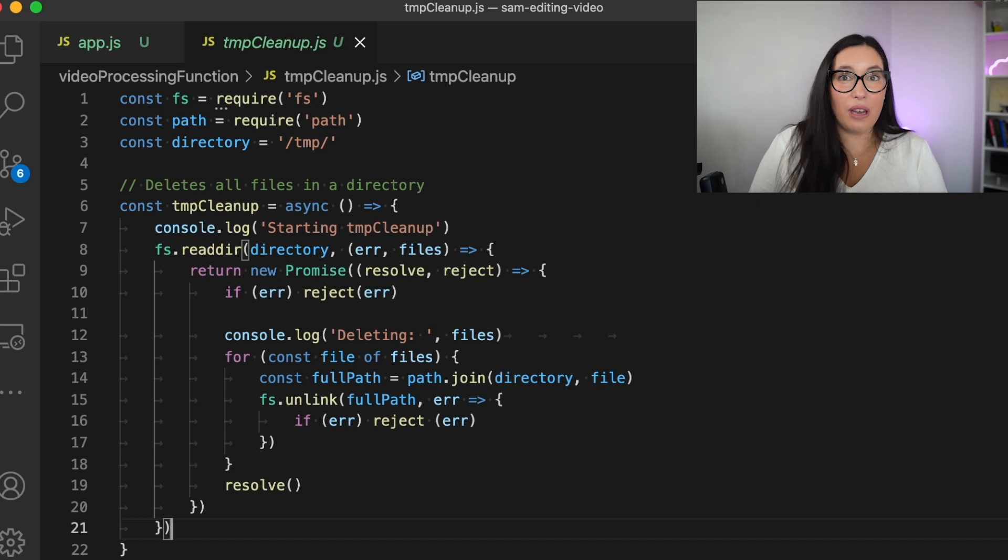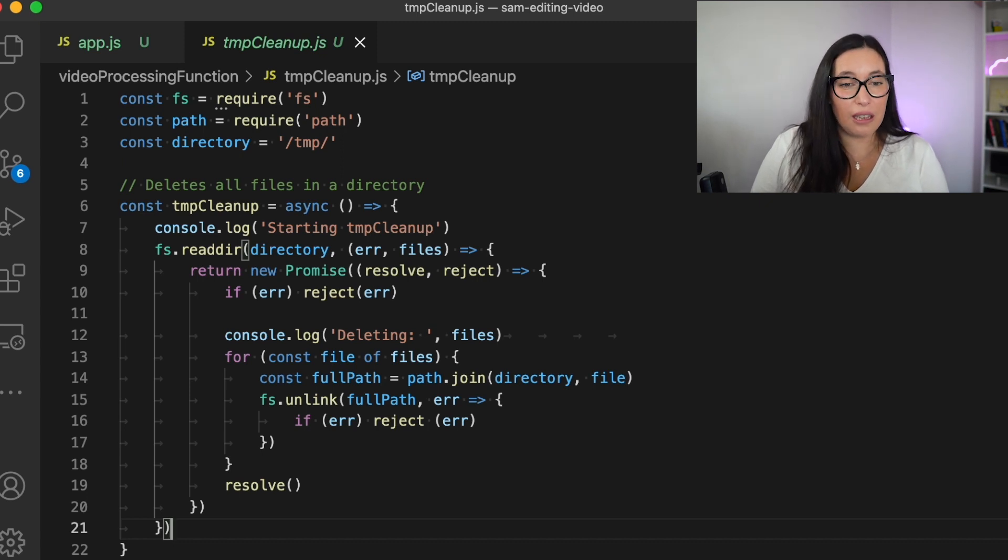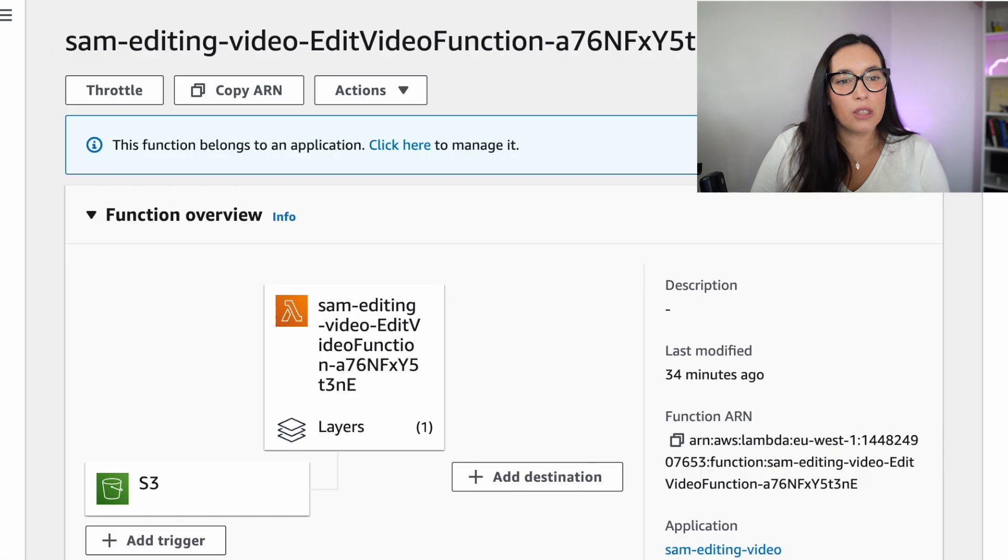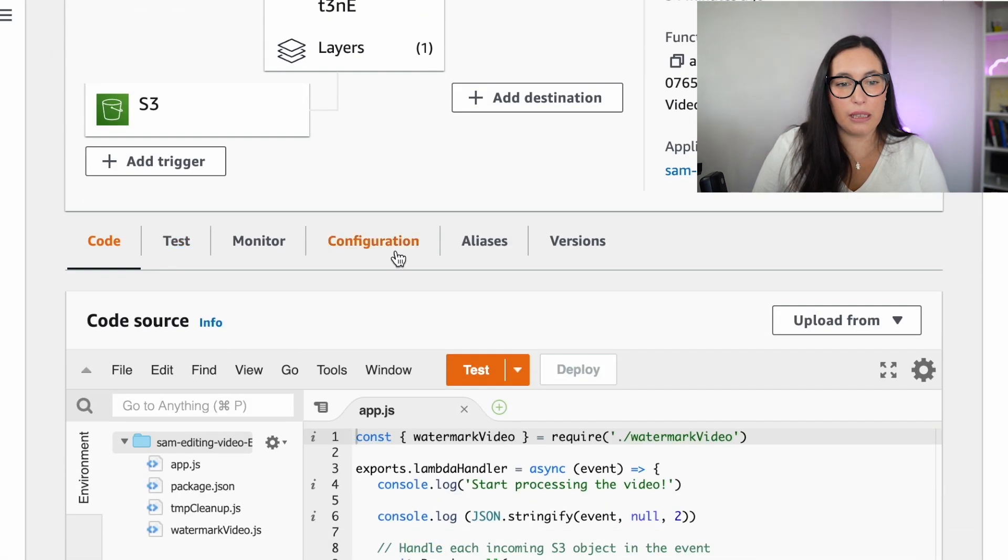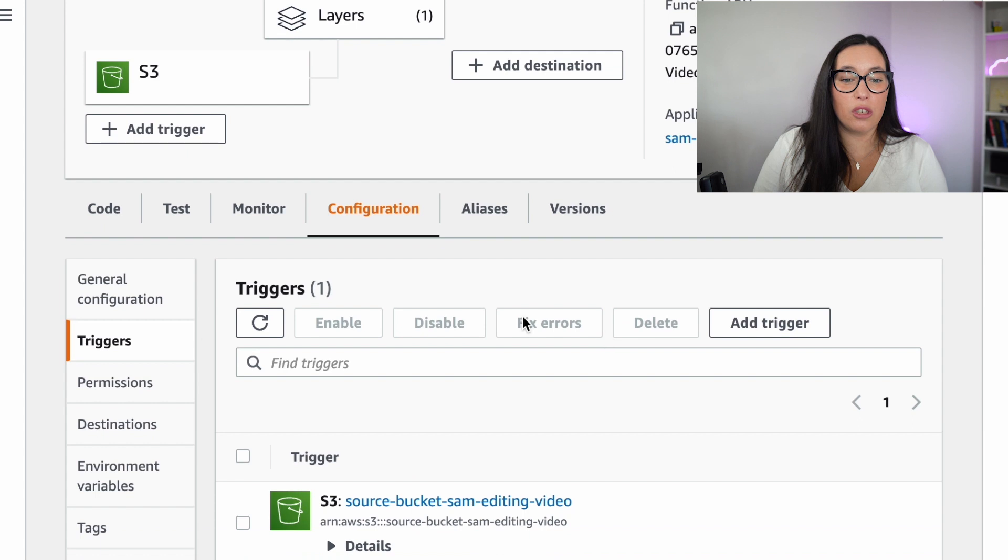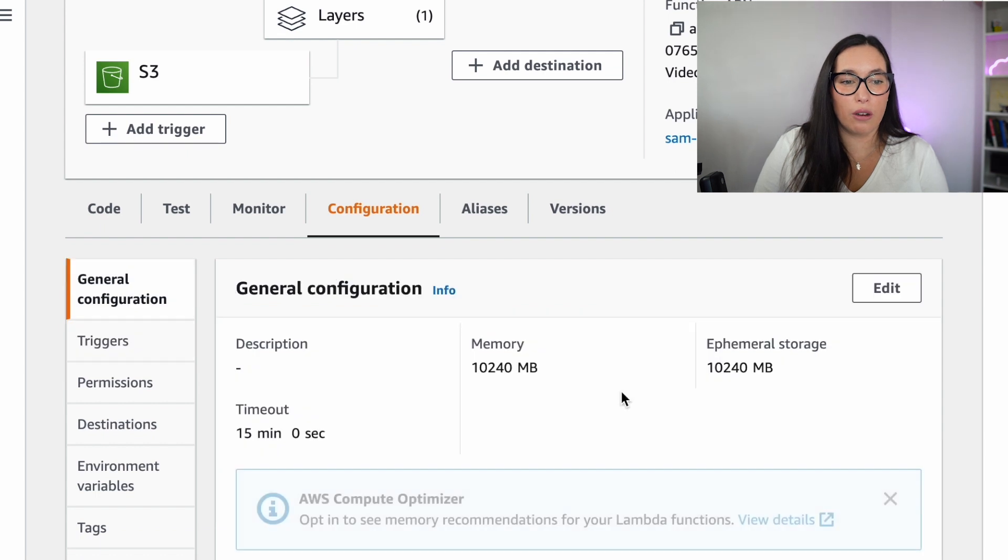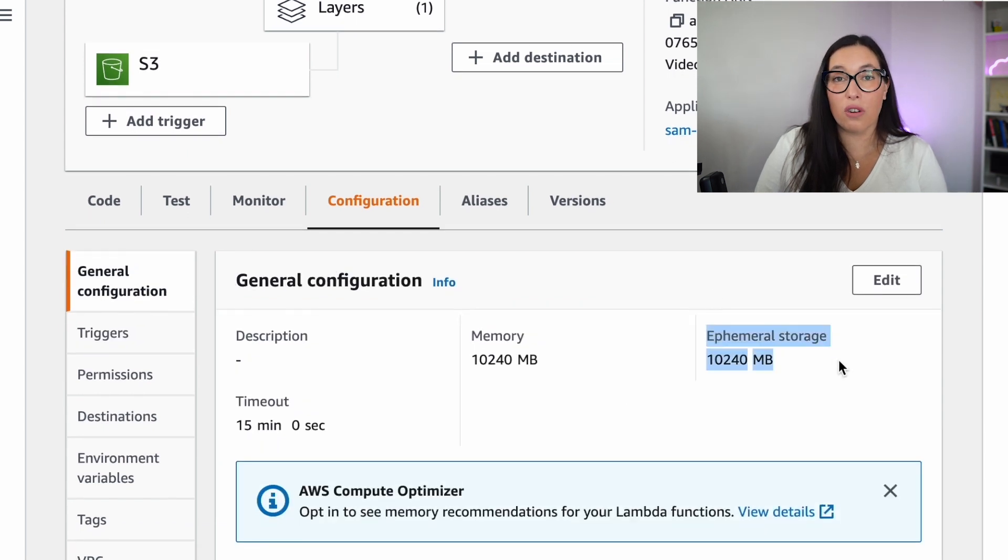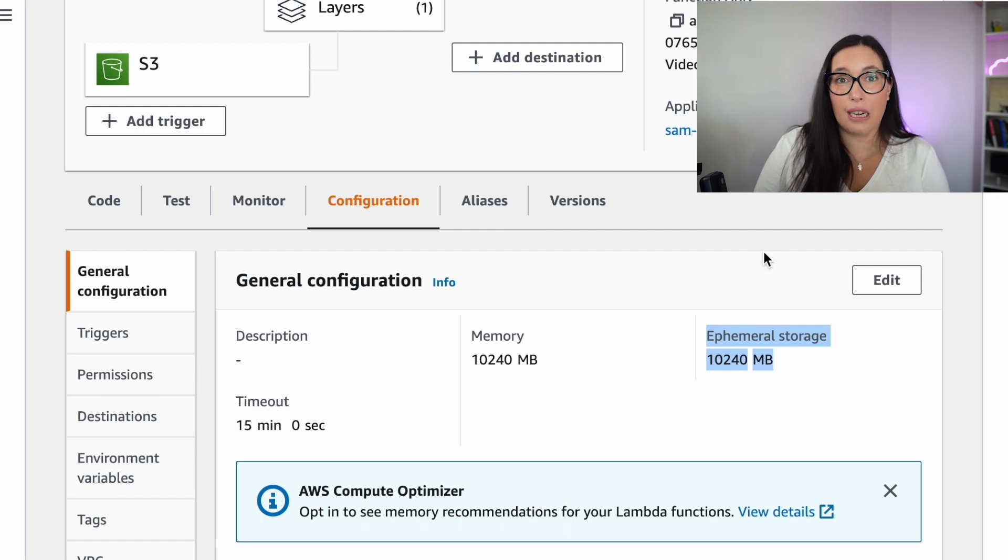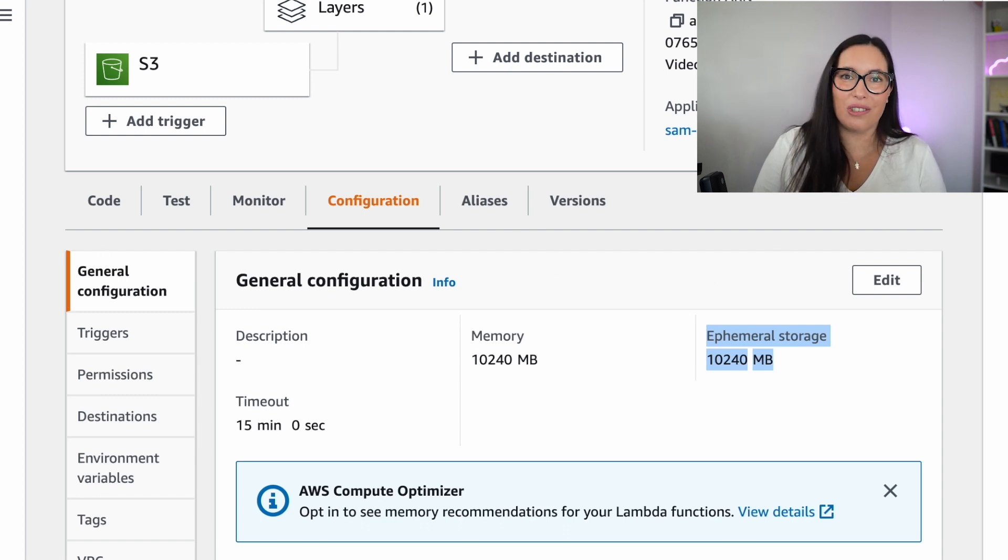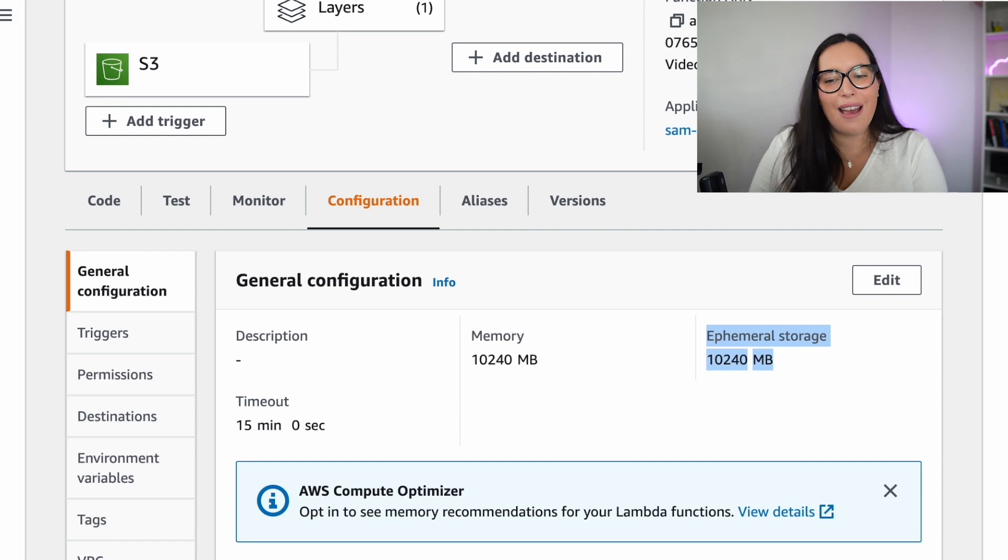Now you have seen all the code. The code is in GitHub, and it's all available for you to play with. So we can deploy it. And you will see that when you deploy the Lambda function, if you go to the configuration, you will see that the ephemeral storage is set up, the memory is set up, and the timeout is set up. We have increased everything to the max.